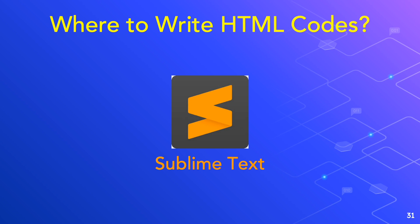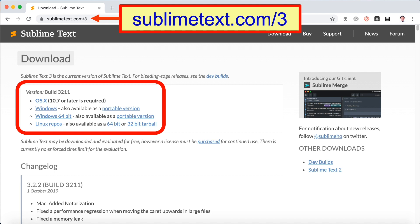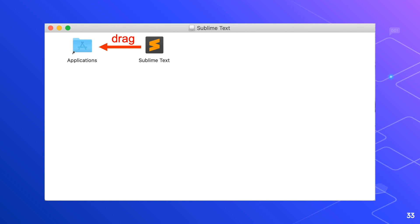Go to the website sublimetext.com, then choose the file to download depending on your platform. We have OS X version 10.7 for Mac, and for Windows there are two versions: Windows and Windows 64-bit. In this video I will download for Mac. For Mac, you just have to drag Sublime Text to the Applications folder. For Windows, you have to follow a few installation instructions to install Sublime Text.